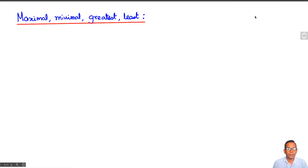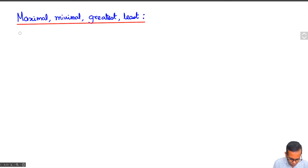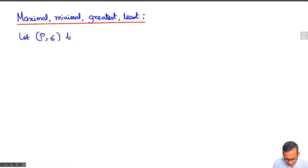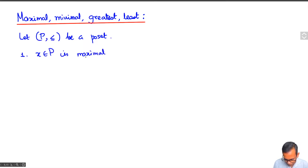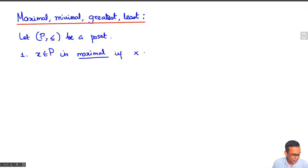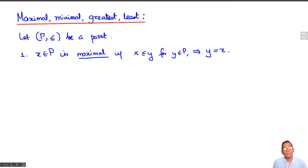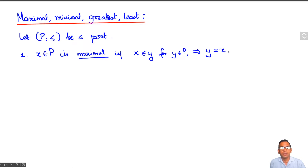In this lecture, I'm going to talk about maximal, minimal, greatest, and least elements of a partially ordered set. Let P be a partially ordered set. An element x of P is said to be maximal if whenever x is less than or equal to y for any y in P, this implies that y is equal to x. In other words, there is no element of P such that x is less than or equal to y, except for x itself.